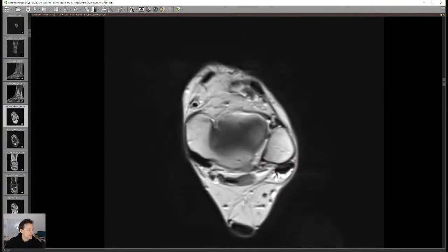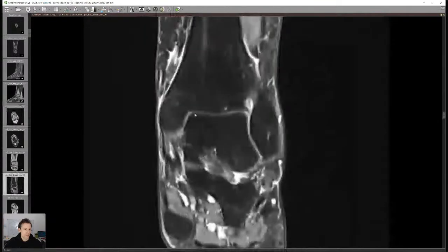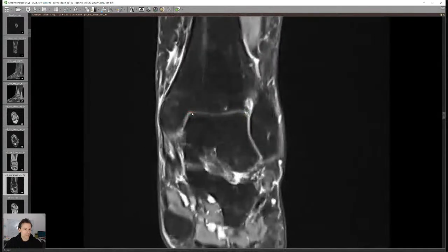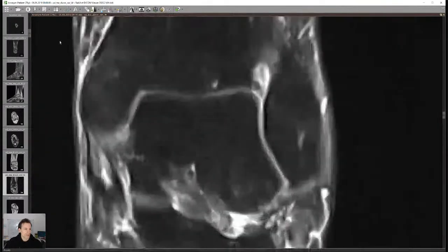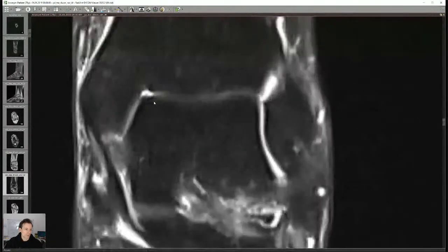Pablo from Peru is asking: how do you localize osteochondral lesions in the talar dome? Do you use any particular classification, and do you prefer to measure diameter or area? The best view for OC lesions is on coronals, as they're typically at the same location — medial talar shoulder or that region. I describe them as small, moderate, or severe, then describe subchondral cysts and bone marrow edema. If there's obvious cartilage damage I give the diameter in one plane.